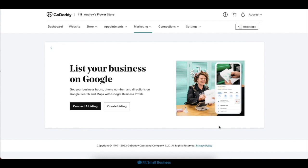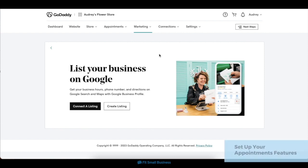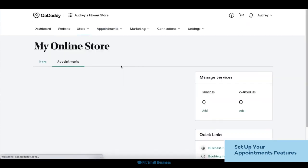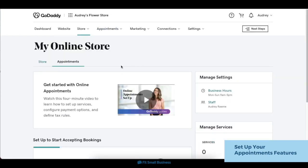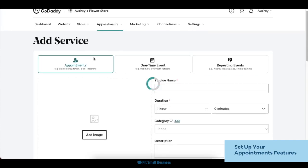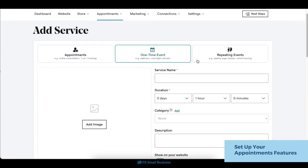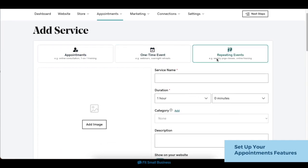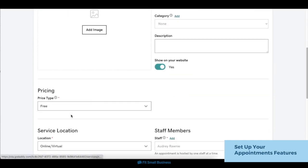Finally, one of GoDaddy's most helpful features is its appointment booking tool. This lets site visitors make appointments with your business directly on your website. To set up these tools, click on the Appointments tab on the header section, then choose Overview. In the following screen, click on the Add Service button to add an appointment. You can choose between a regular appointment such as a consultation or training session, a one-time event like a webinar or retreat, or repeating events like weekly classes. Once you've filled out the form, click the Save button, and you're done.